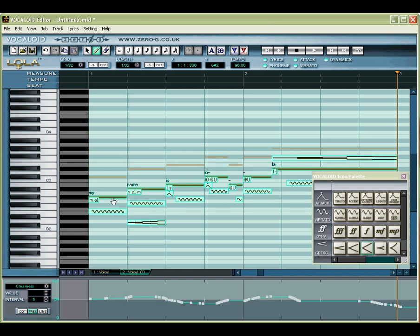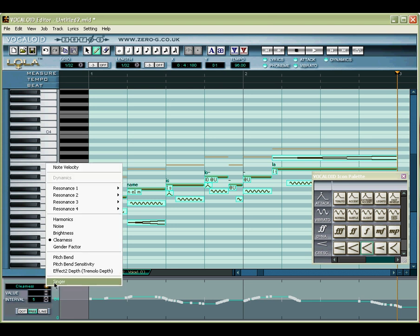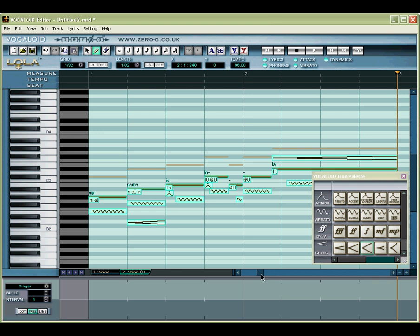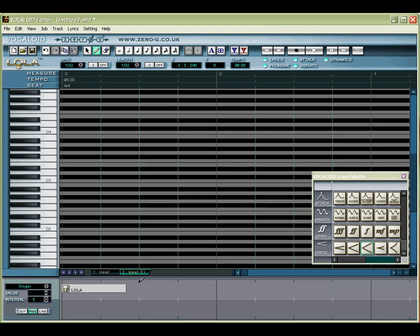The first thing you'll want to do to create a chorus is select a different singer, if you have one, for the second voice. Obviously a combination of different singers is going to sound more realistic than copies of the same singer.